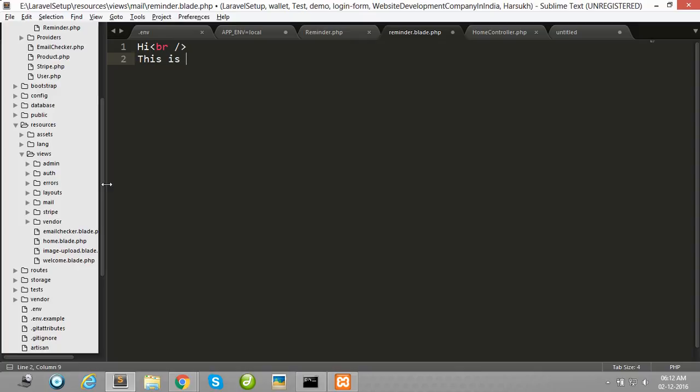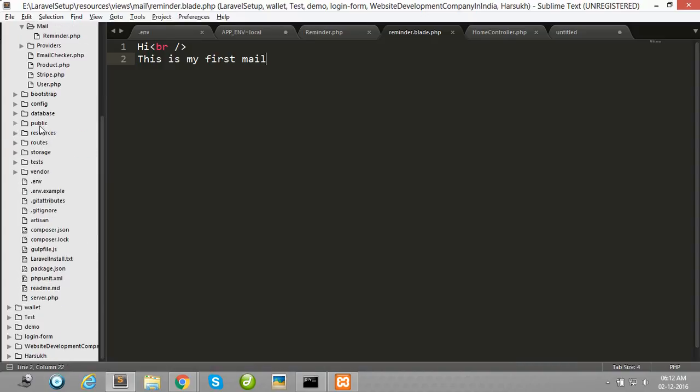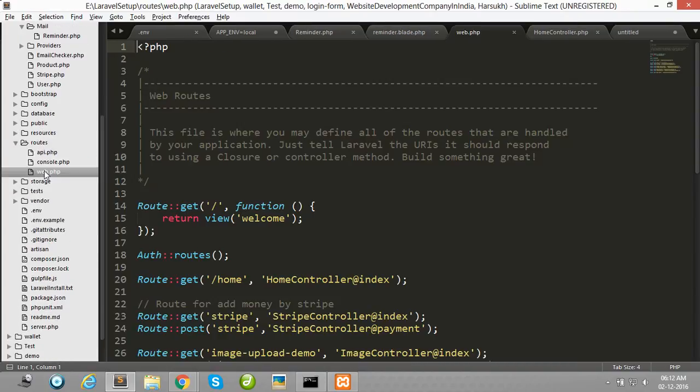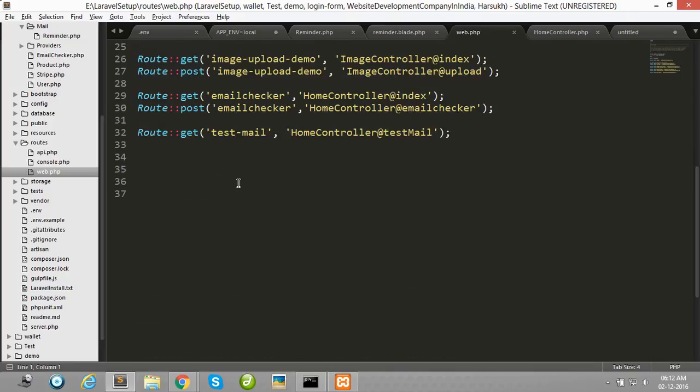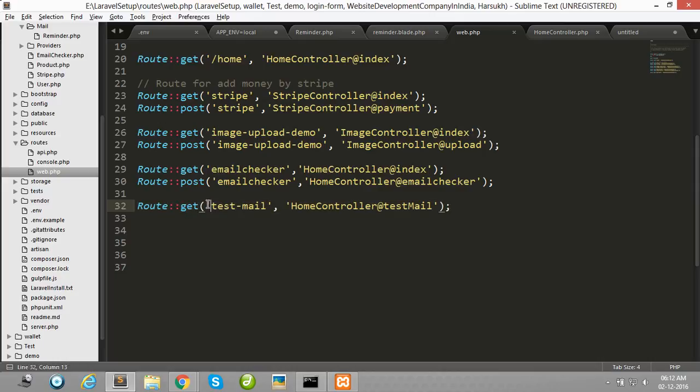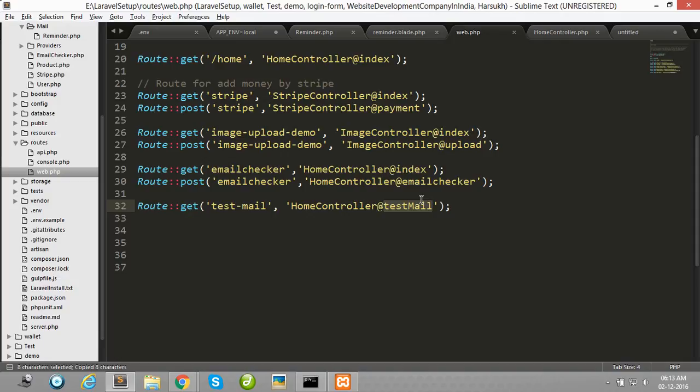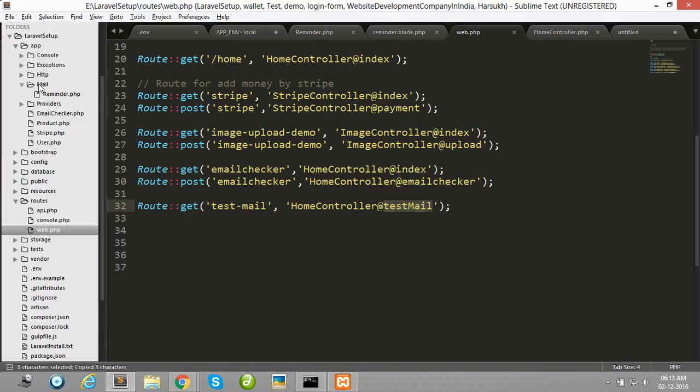Now we have to create one route for mail. I have already created one route, test mail, this name test mail, and this calls the home controller test mail function. So I create one test mail function in home controller.